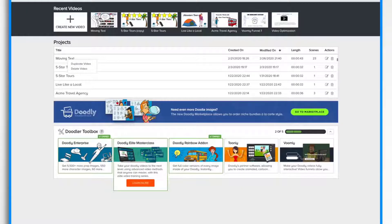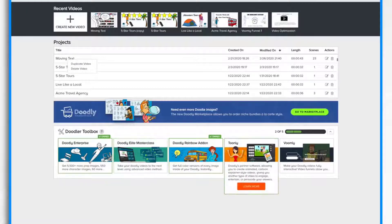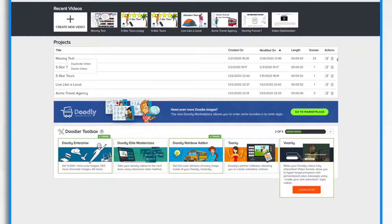You can also purchase the ones that you don't currently own. For example, in my case, Doodly Elite Masterclass, Toonly, or Voomly.